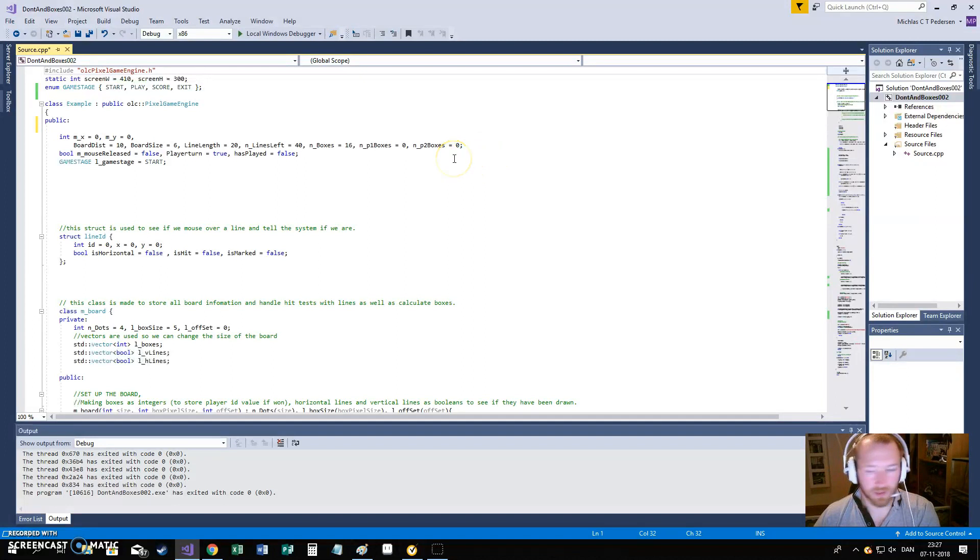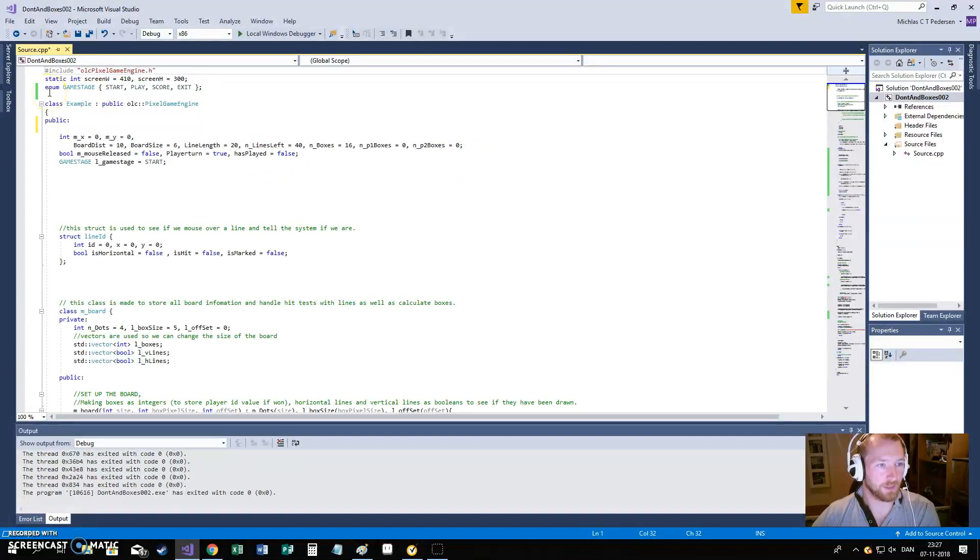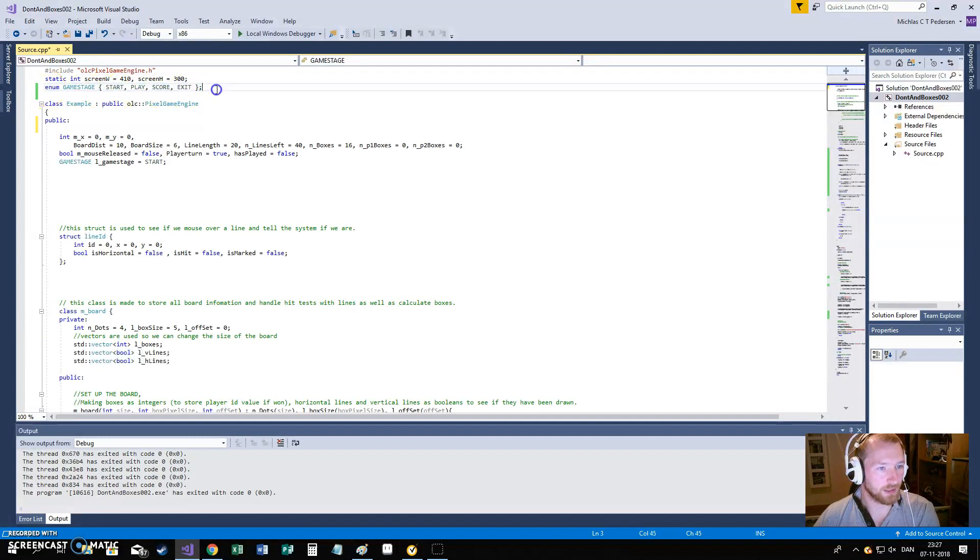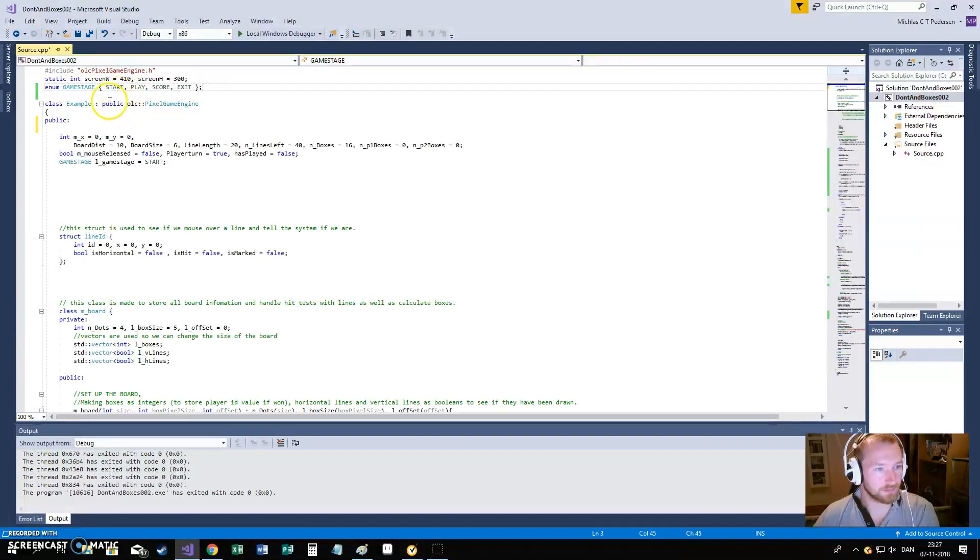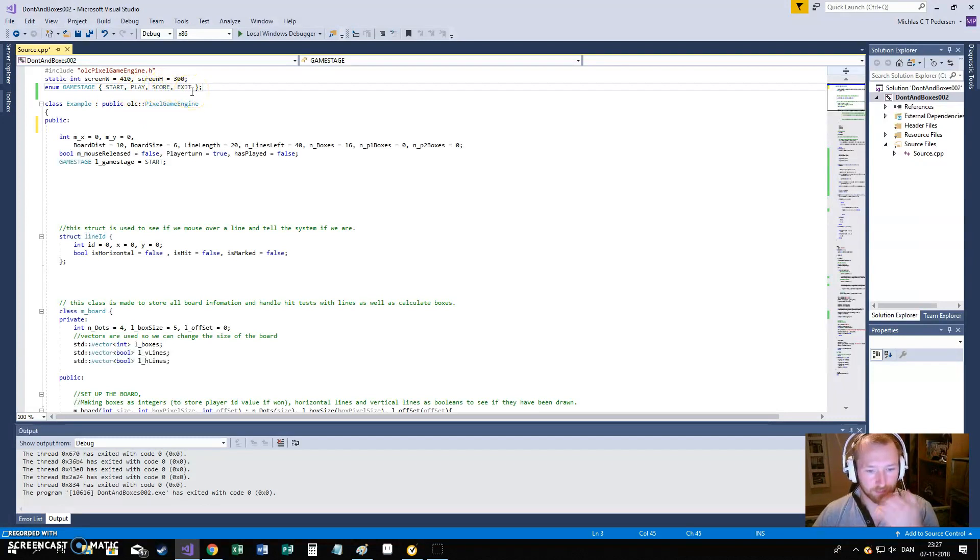So, I'll just quickly go over the program, what I've made. I need to make a game stage to handle if we are in the start, if we are playing the game, if we are looking at the score or if we are trying to exit.